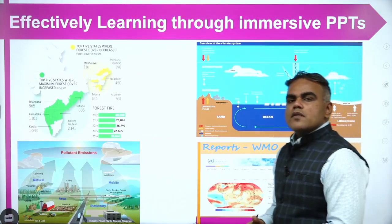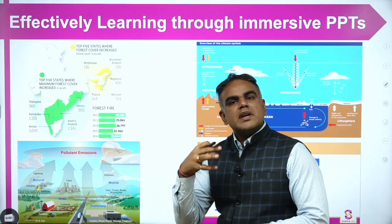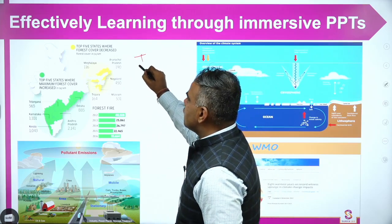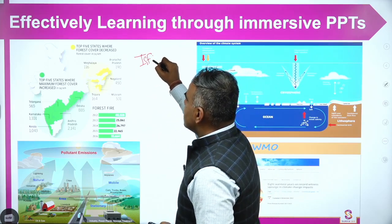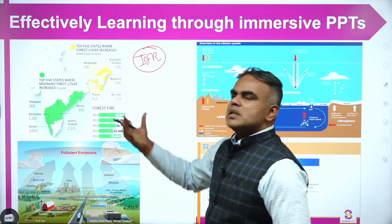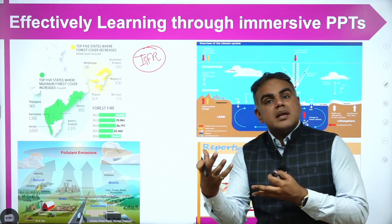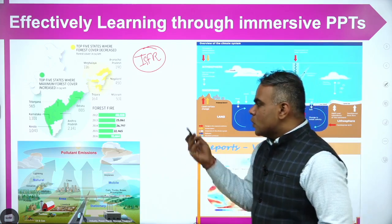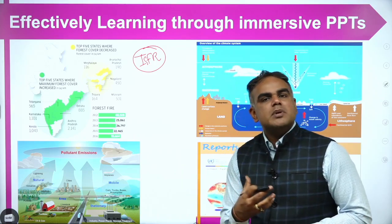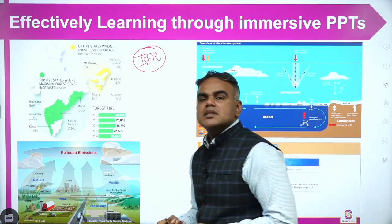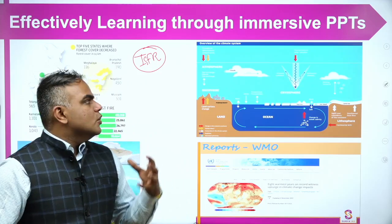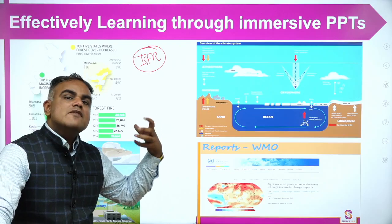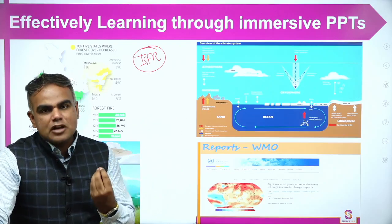We will be learning a lot of content through immersive PPTs. For example, if we are covering the recent Indian State of Forest Report 2023, we will see a lot of infographics — where the forest and tree cover is, where there is a decline, what are the states, what are the trends. We will also see pollution, waste management, climate change, and climate finance — all through active recall, ordered organization, and immersive infographics that help in retention.